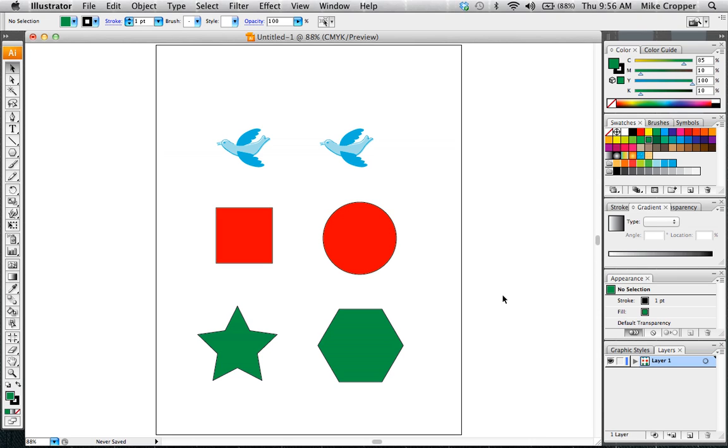In this lesson we're going to look at Adobe Illustrator. This will be an introduction to the program. If you have used any other Adobe program before, the layout should look familiar.